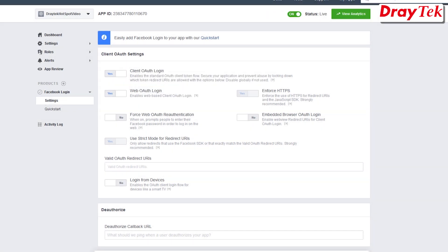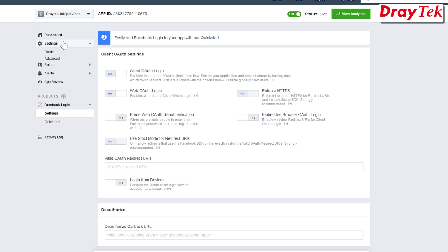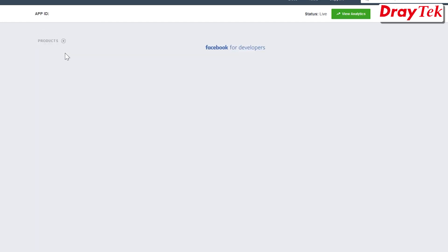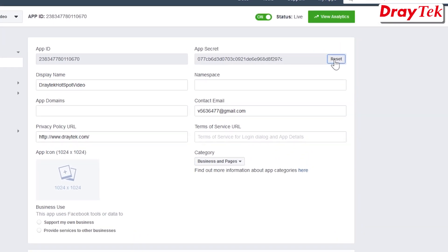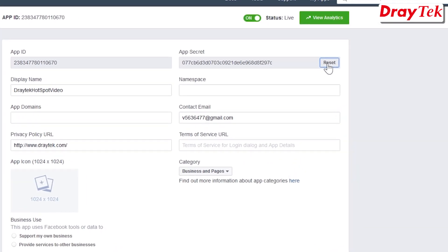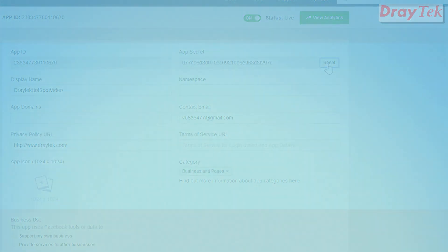Go to the Dashboard. The app will be activated after you have enabled the app. You can get your app ID and app secret on this page. Click the Show button to reveal the app secret. The app ID and app secret will be used in Vigor Router's web portal setup page. We will introduce it later.